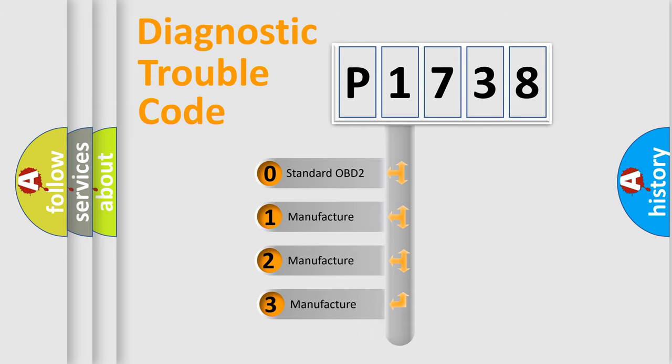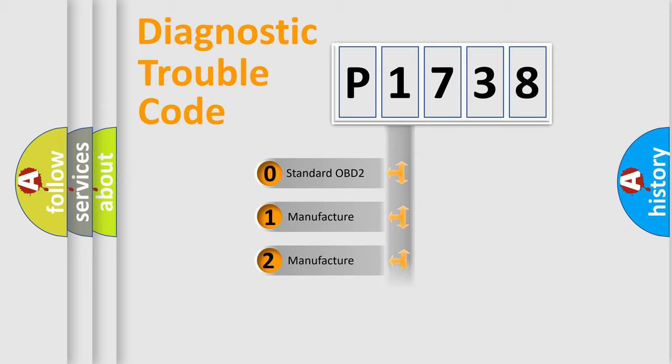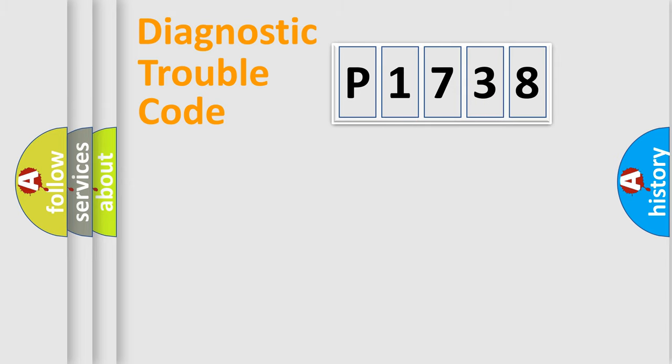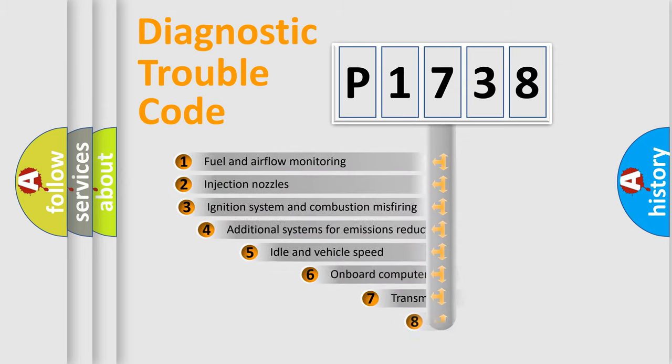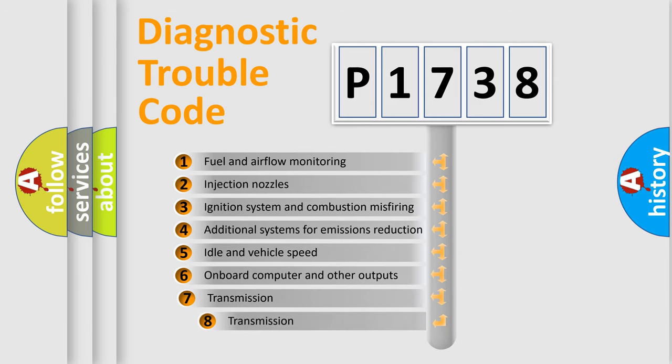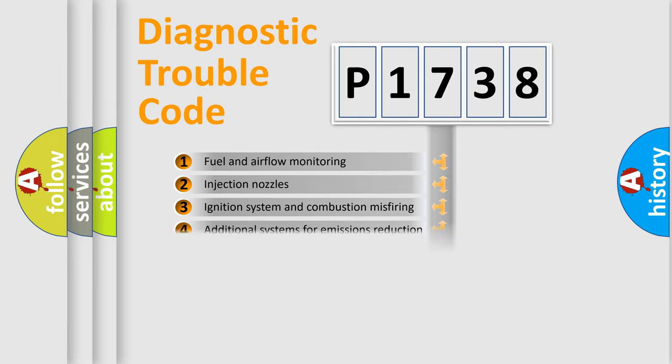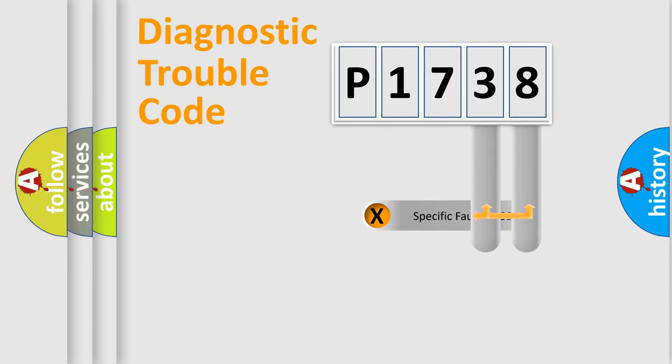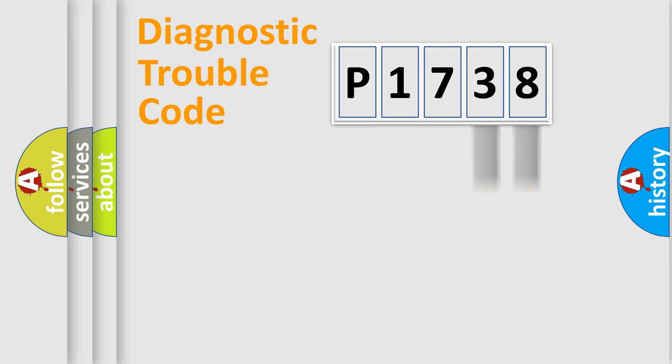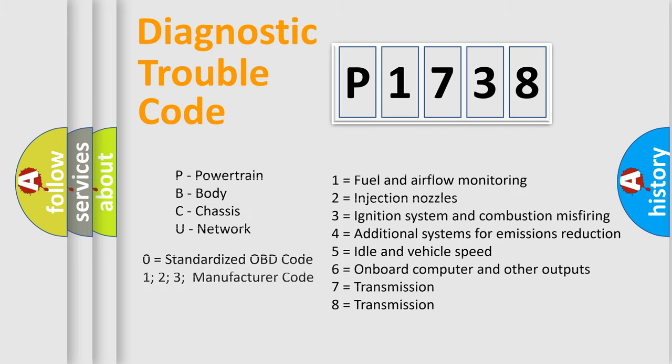If the second character is expressed as zero, it is a standardized error. In the case of numbers 1, 2, 3, it is a car-specific error. The third character specifies a subset of errors. The distribution shown is valid only for the standardized DTC code. Only the last two characters define the specific fault of the group. Let's not forget that such a division is valid only if the second character code is expressed by the number zero.